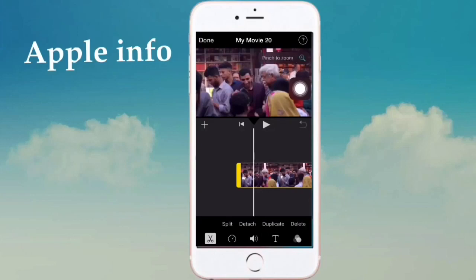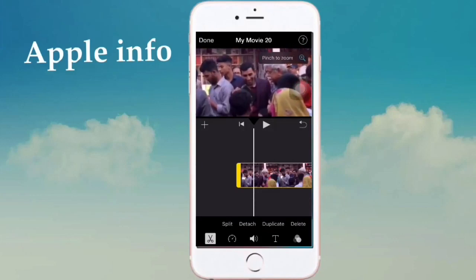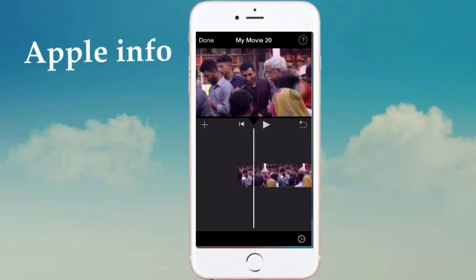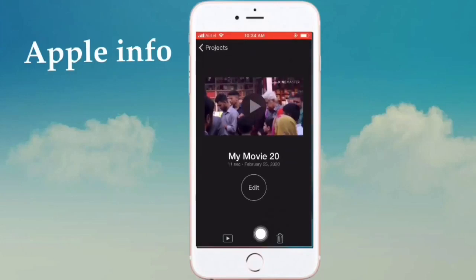After clicking, you will see pinch-to-zoom. Then zoom your video using two fingers. Zoom in with two fingers and your watermark will be cropped out. You can see now the KineMaster logo is not visible here. Just click on done.